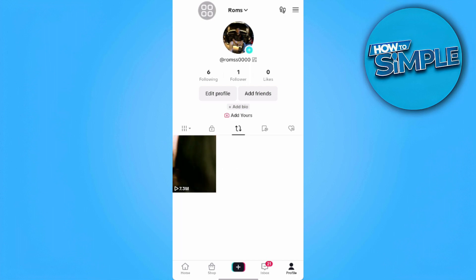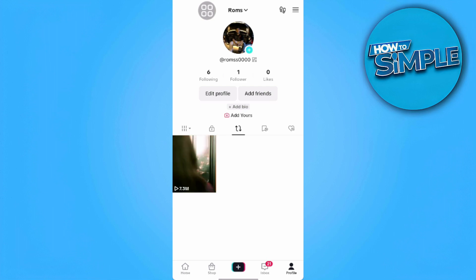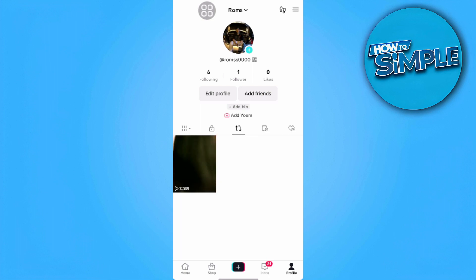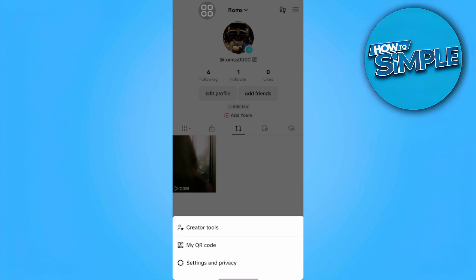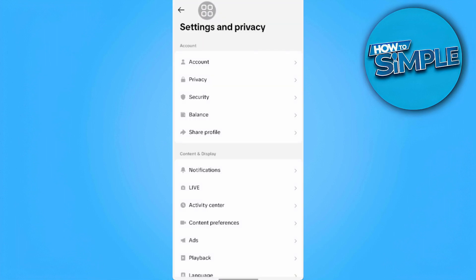So if you want to hide those reposts, you want to go to your settings. Tap on the upper right three dash lines on the upper right of our screen, then tap on settings and privacy. Now we want to tap on privacy.